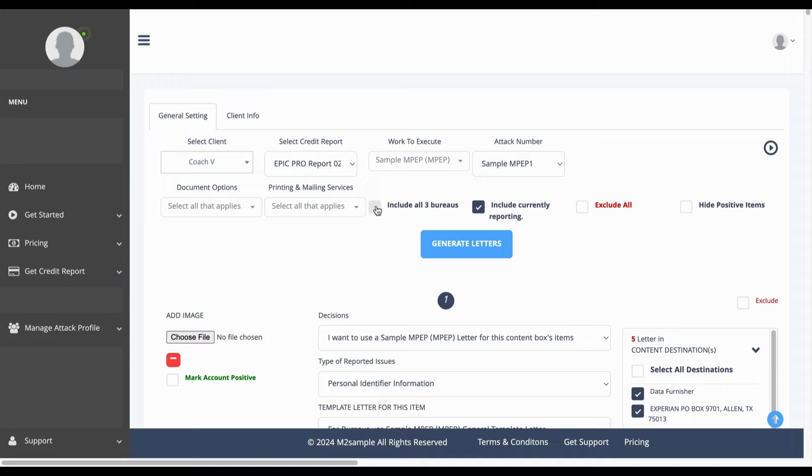Next you want to also include all three bureaus which is the most effective compliant page based approach.